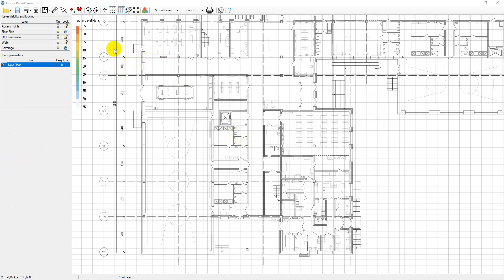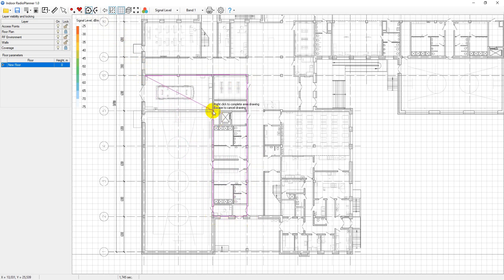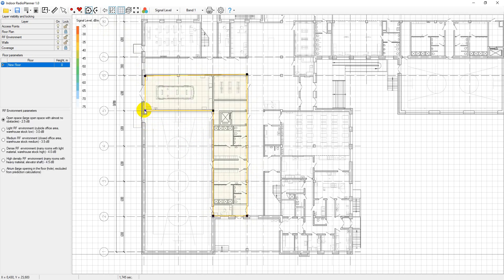At least one RF zone should be marked on the floor plan. Click on the add RF zone toolbar. Use the mouse to draw a polygon for the RF environment. You can right click to finish the drawing of this polygon. Once you've done this, select the RF zone parameter from the list that appears.